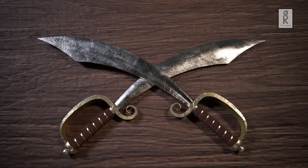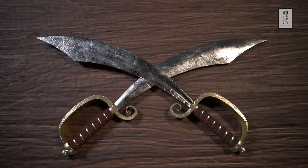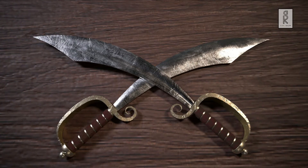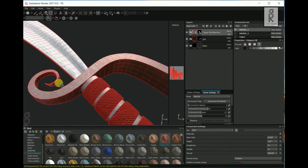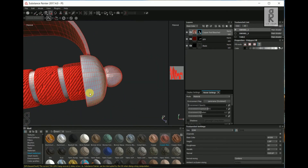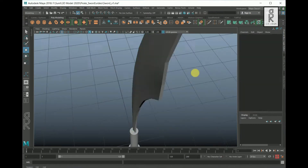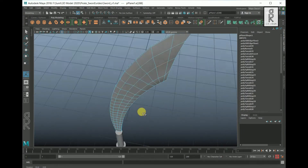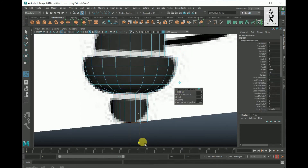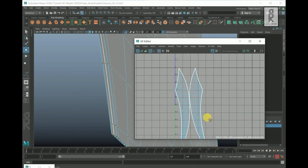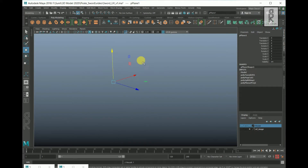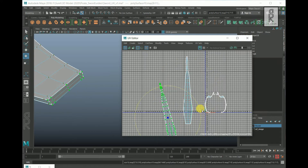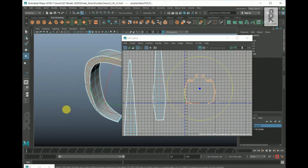Hi guys, welcome to my YouTube channel. I hope you are all doing well. In this third part of the video series, I will show you how to do texturing of this pirate sword 3D model in Substance Painter. If you haven't seen the previous parts of this video series, I recommend watching that video where I have shown how to do 3D modeling and UV texturing of this model in Autodesk Maya. You will find the links in the description below.